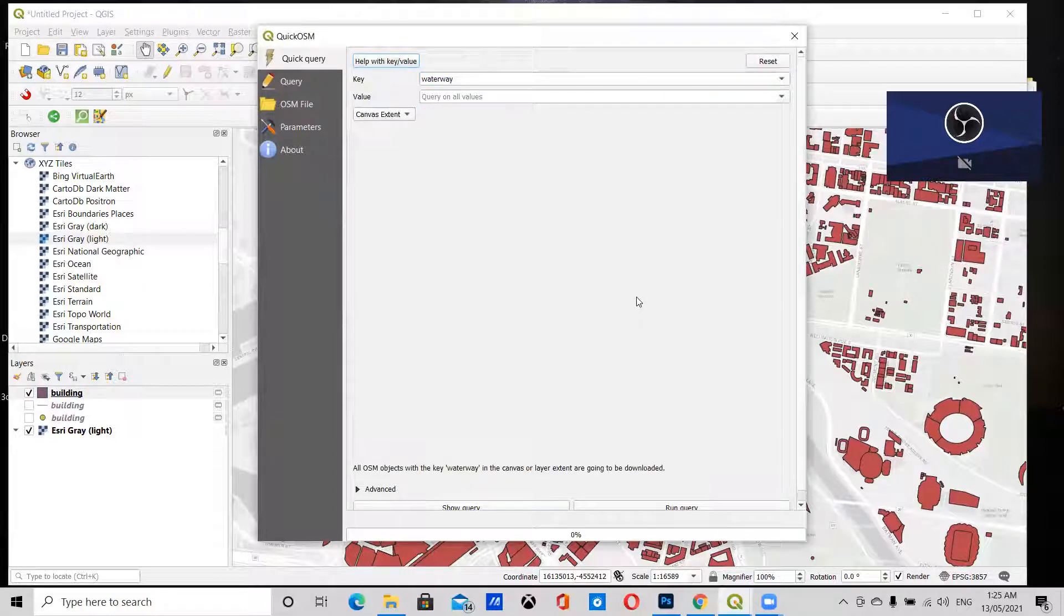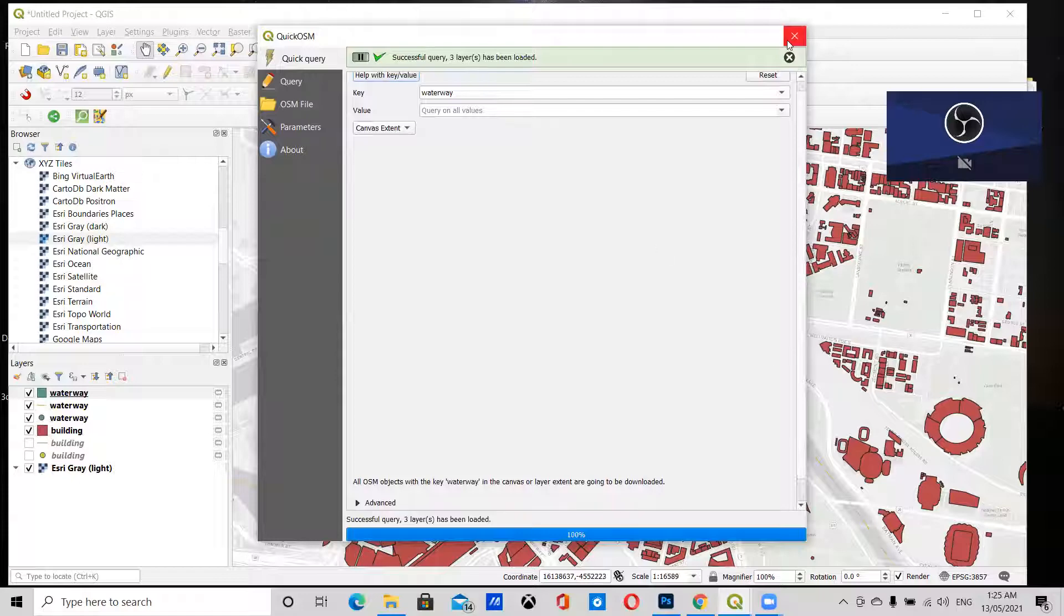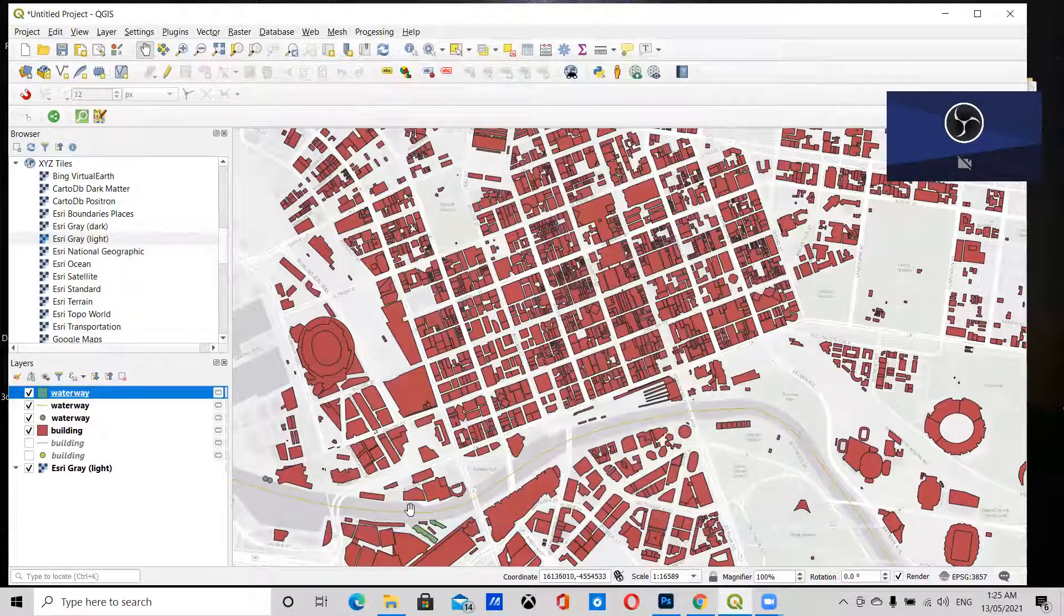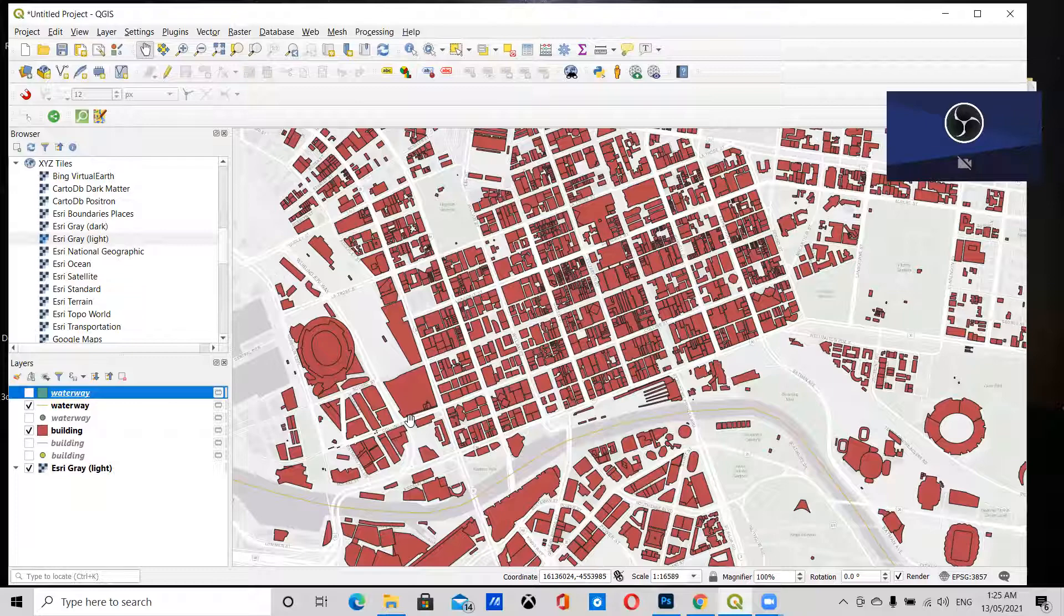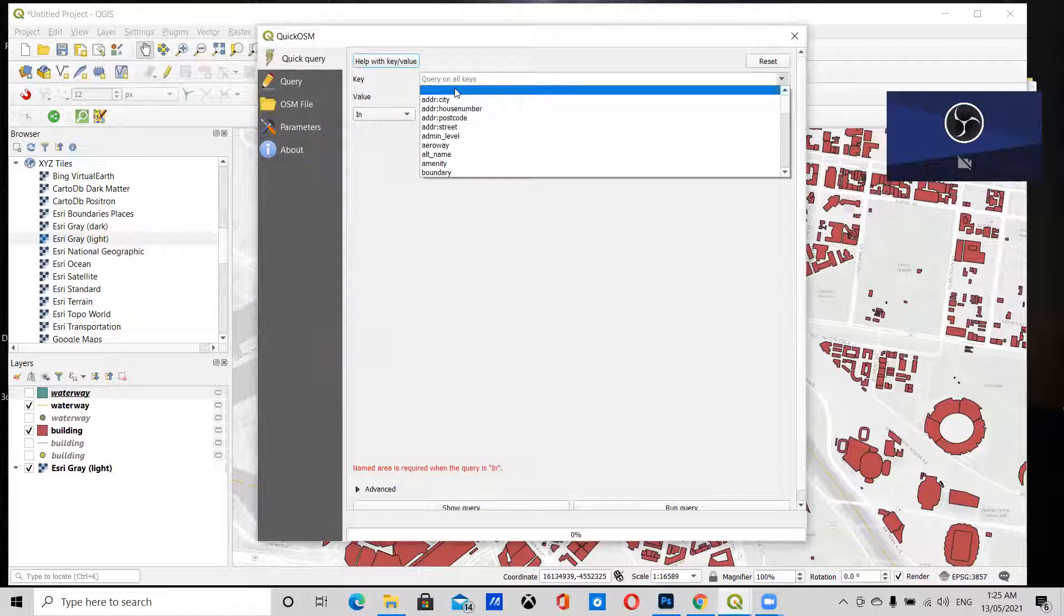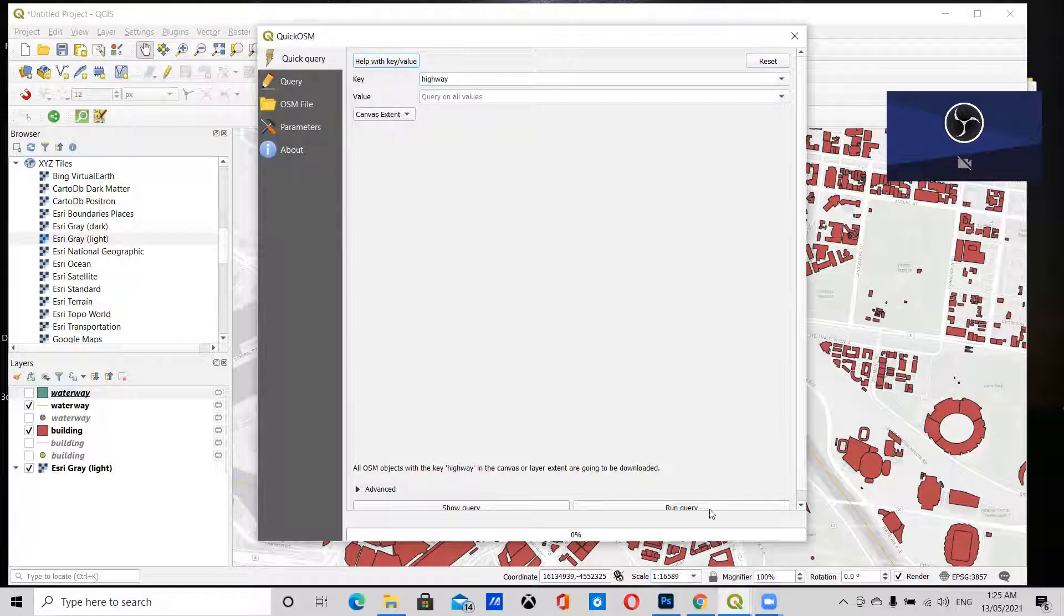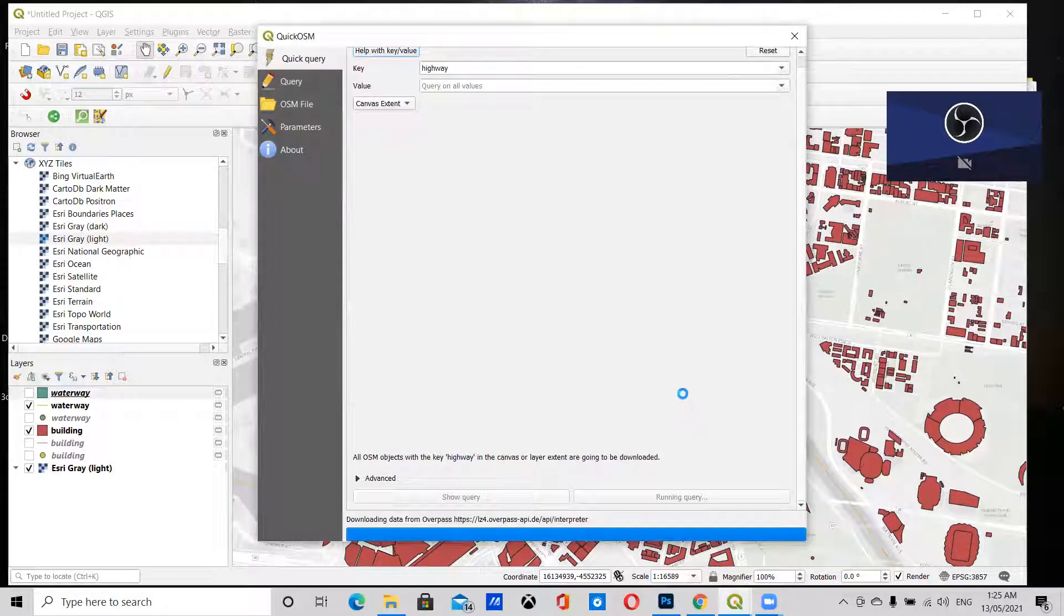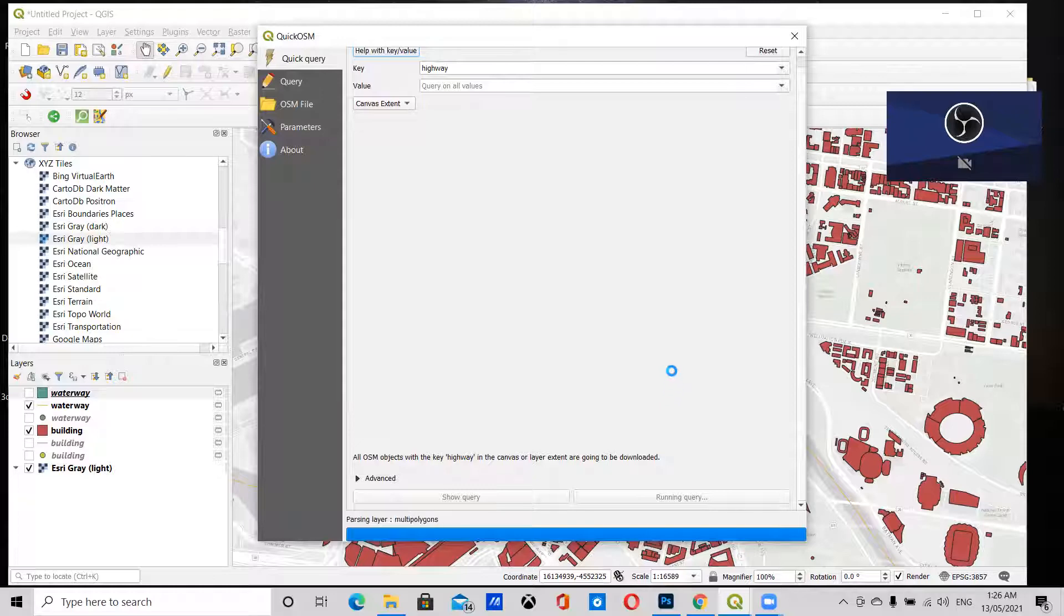Again, Canvas Extent and Run Query. As you can see, this line has been drawn where the river is. I'll just get rid of these other layers again. We're going to go back into the Quick OSM plugin, and this time we're going to download highways, Canvas Extent, and Run Query.